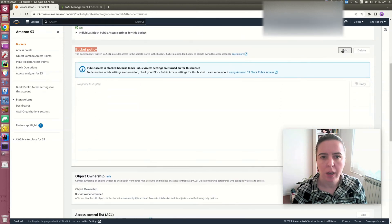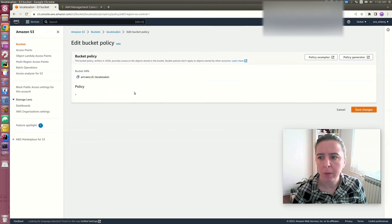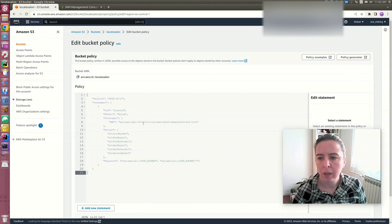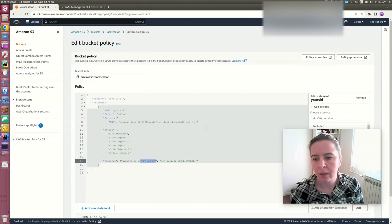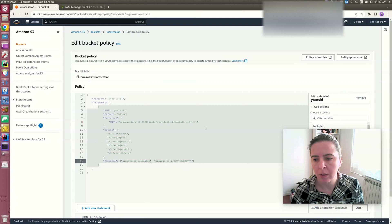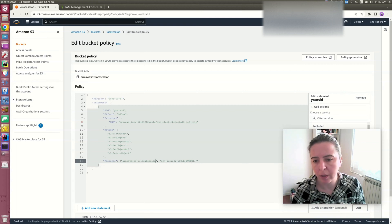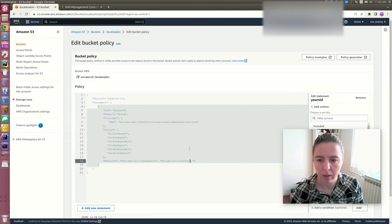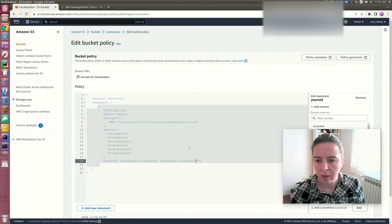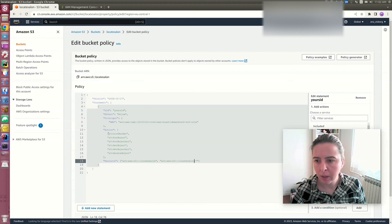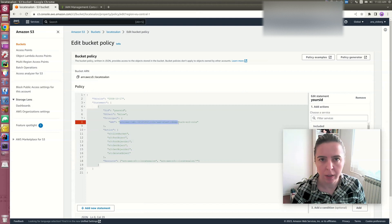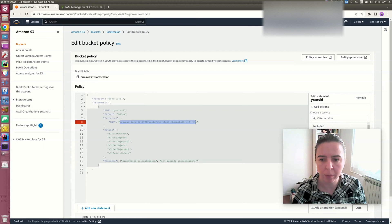Edit your bucket policy and replace the resource name as your bucket. You can see that we are adding to this unique identifier, ARN, that you previously copied, pasted here.